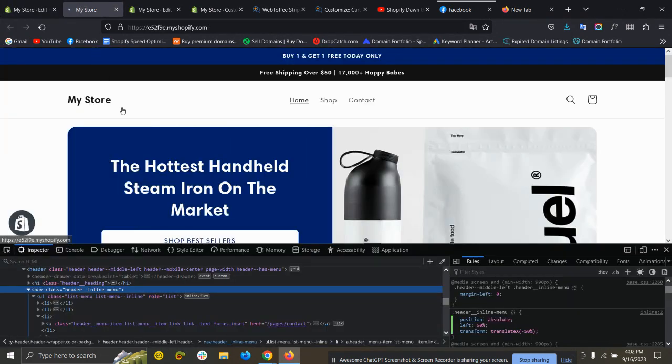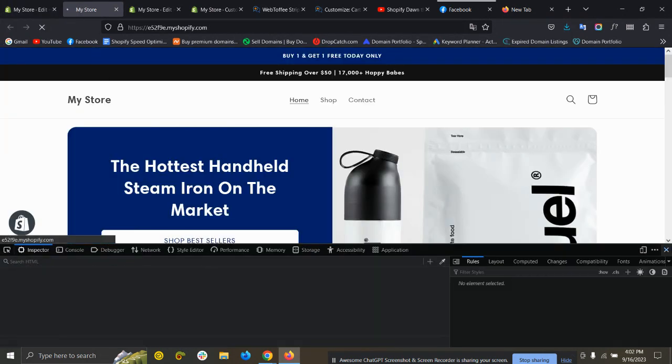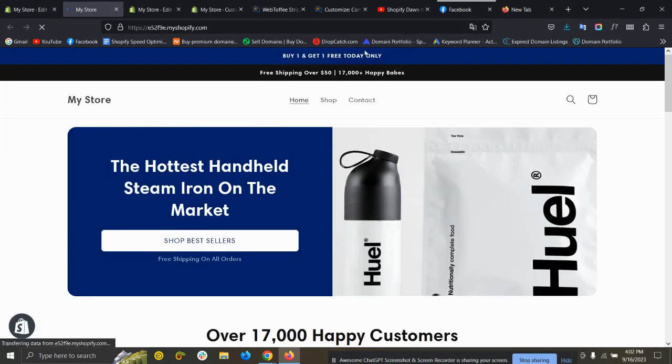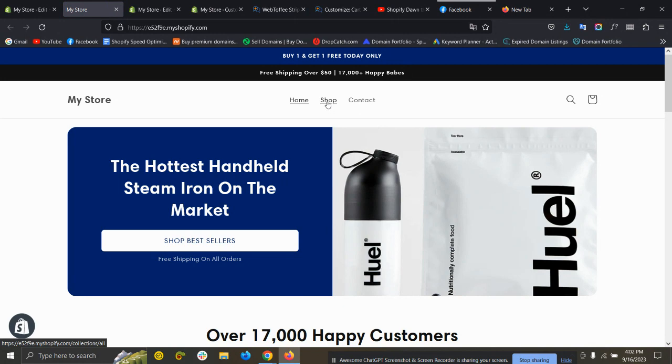Now if I refresh, you can see the menu is aligned to the center.